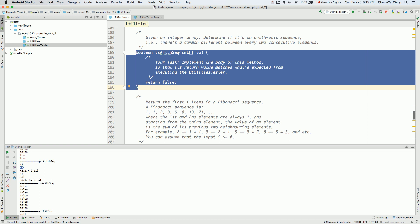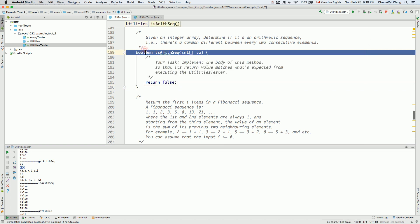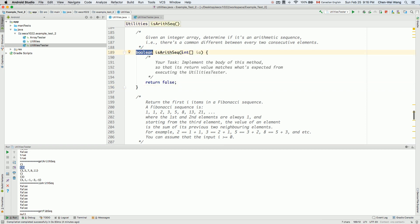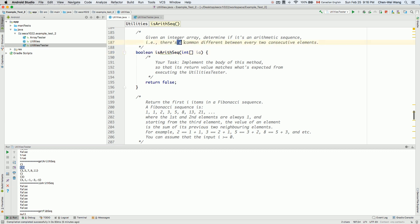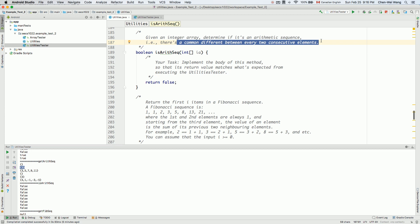Let's now implement the `isArithmeticSequence` method. Rather than returning an arithmetic sequence as an array, we simply want to take a possible arithmetic sequence as an array and return true if it is an arithmetic sequence, otherwise return false. An arithmetic sequence means there's a common difference between every two consecutive elements.